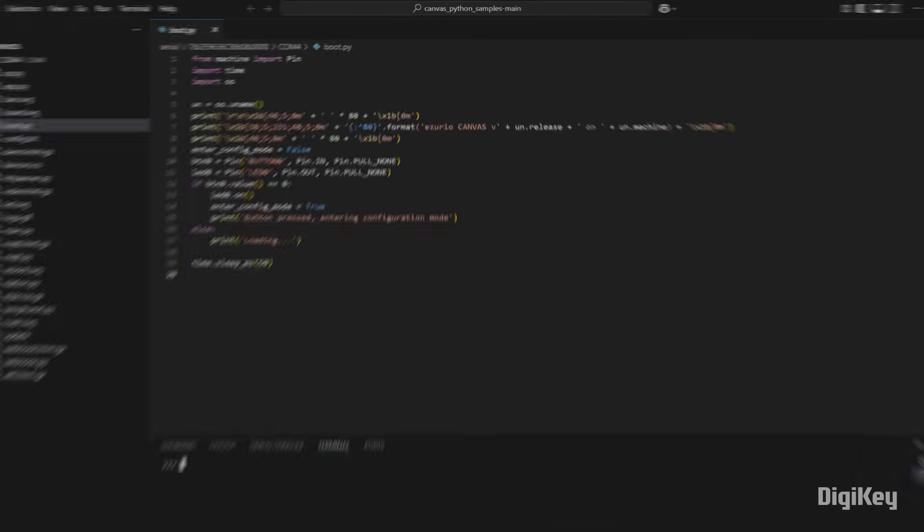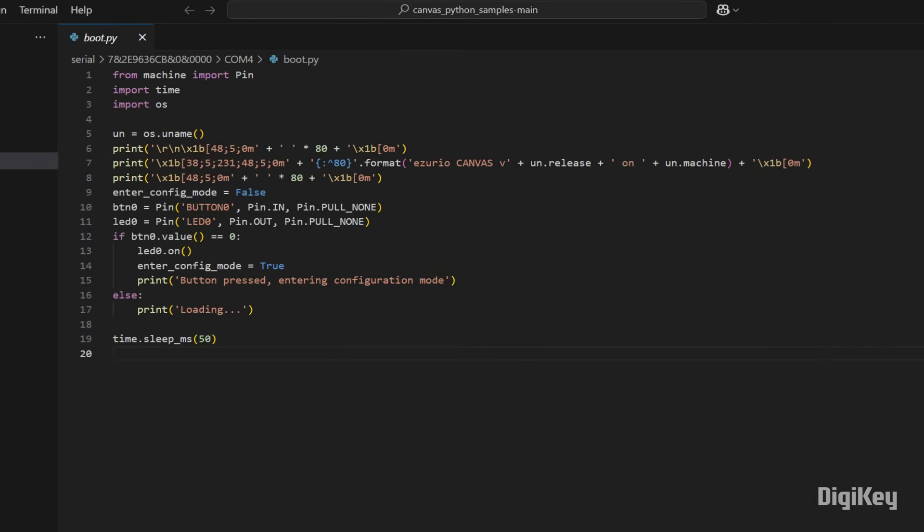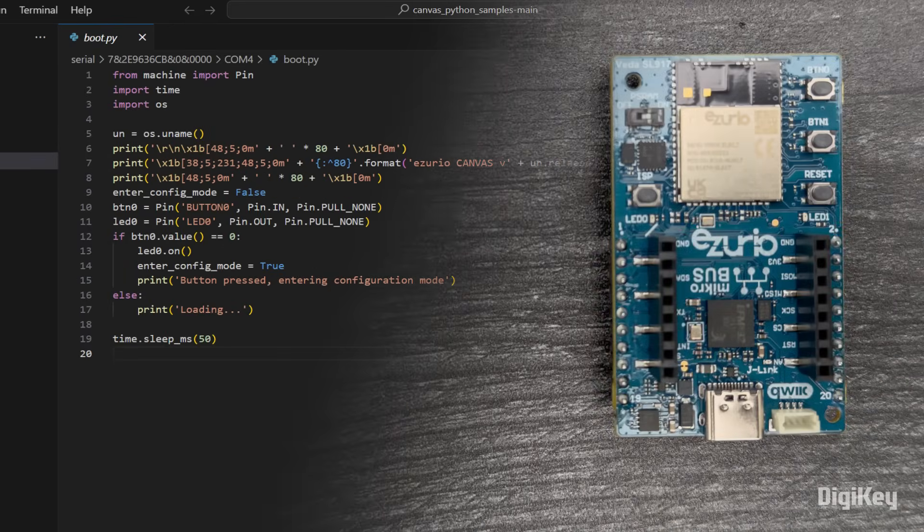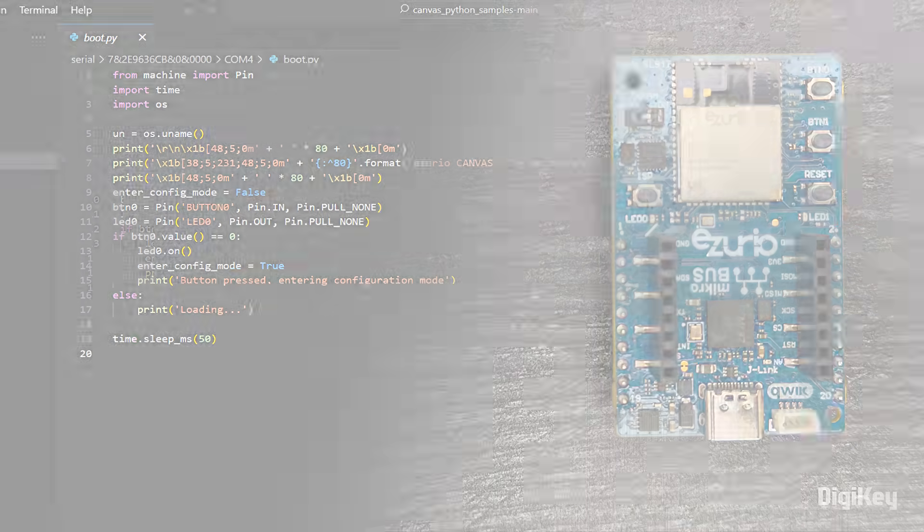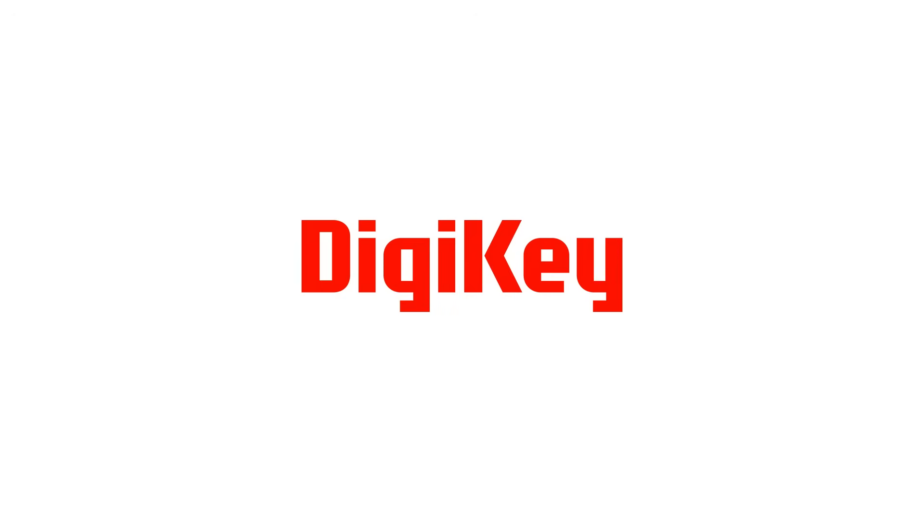Using Python and VS Code and the Canvas software suite, along with the board's expansion options in microbus and quick headers, make it easy to focus on adding value to your application and get to market faster. Thanks for watching!